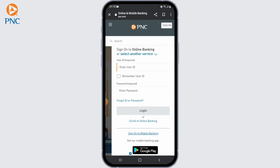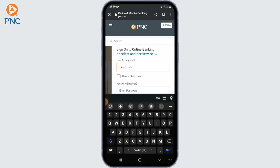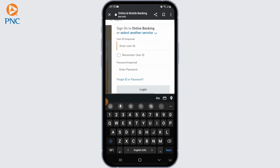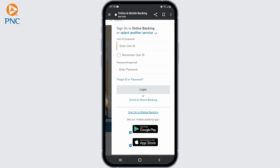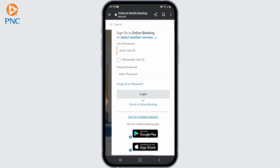Once you have completed all the required steps, submit your enrollment request. PNC Bank may verify your information and send you a confirmation email or mail with further instructions. Then follow those instructions to activate your online banking account.